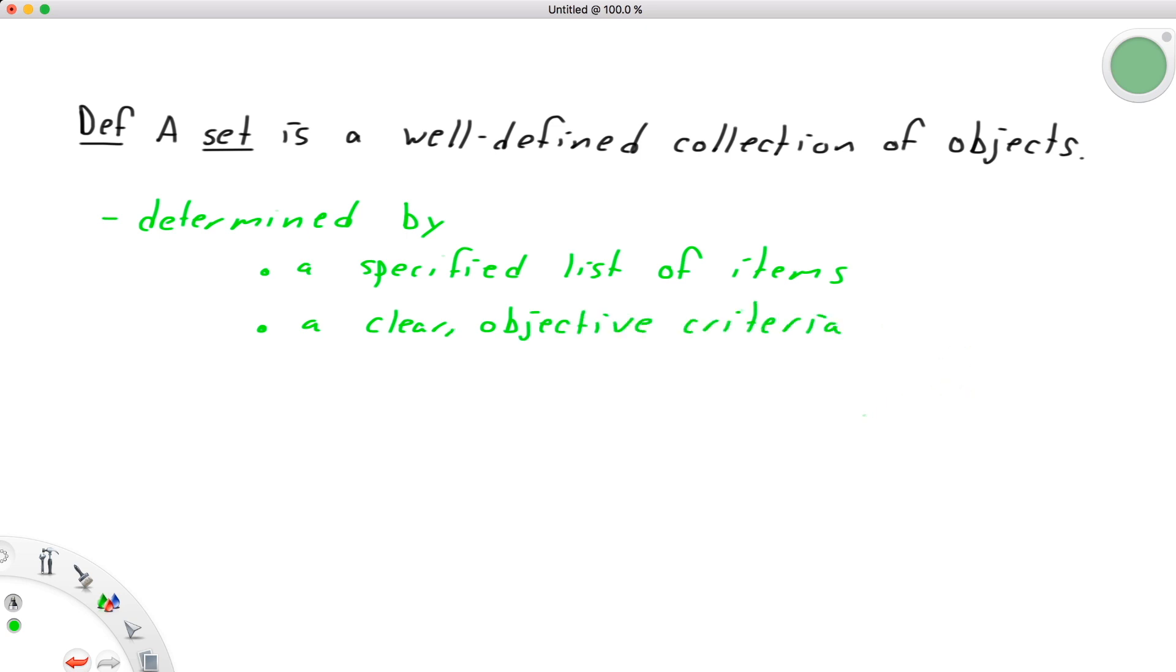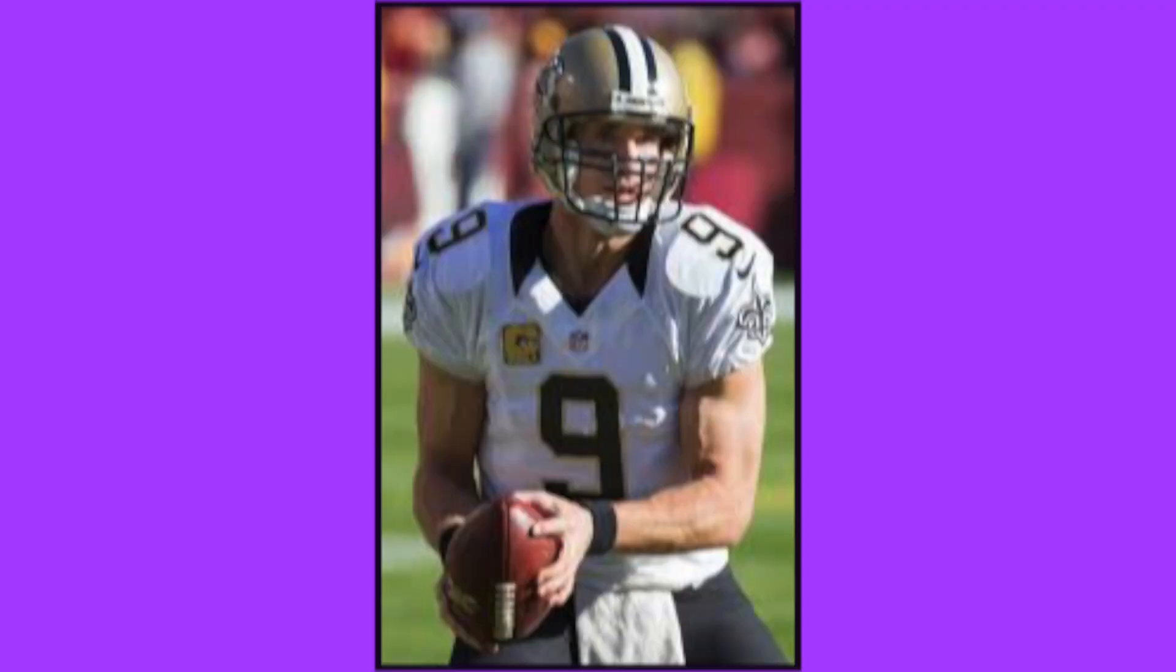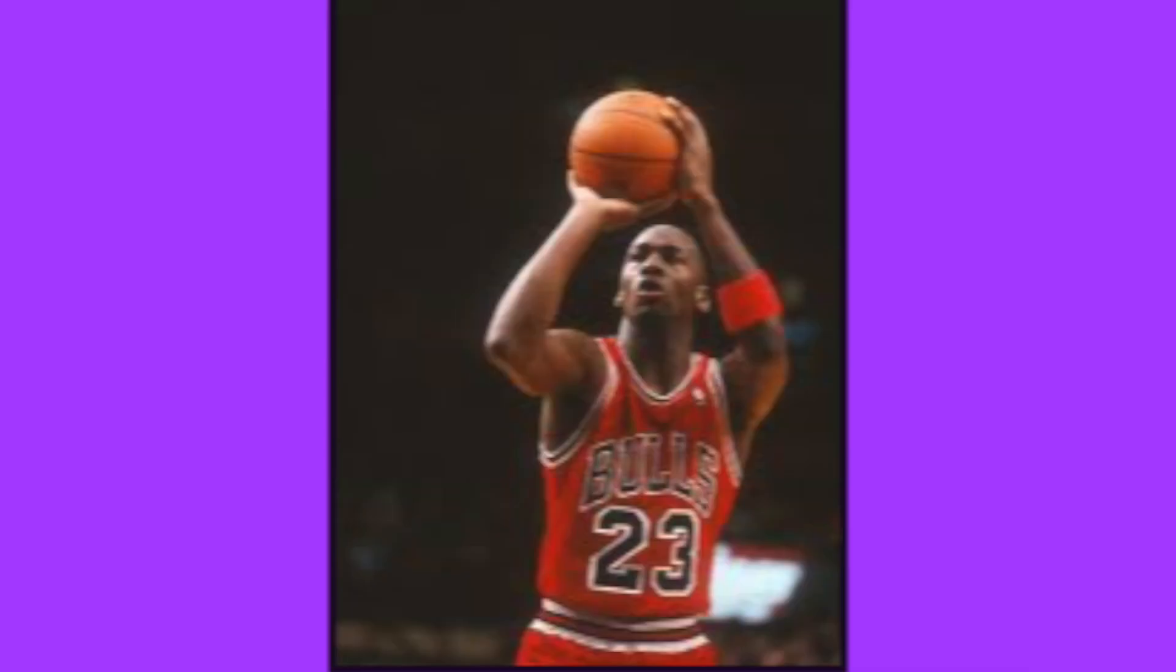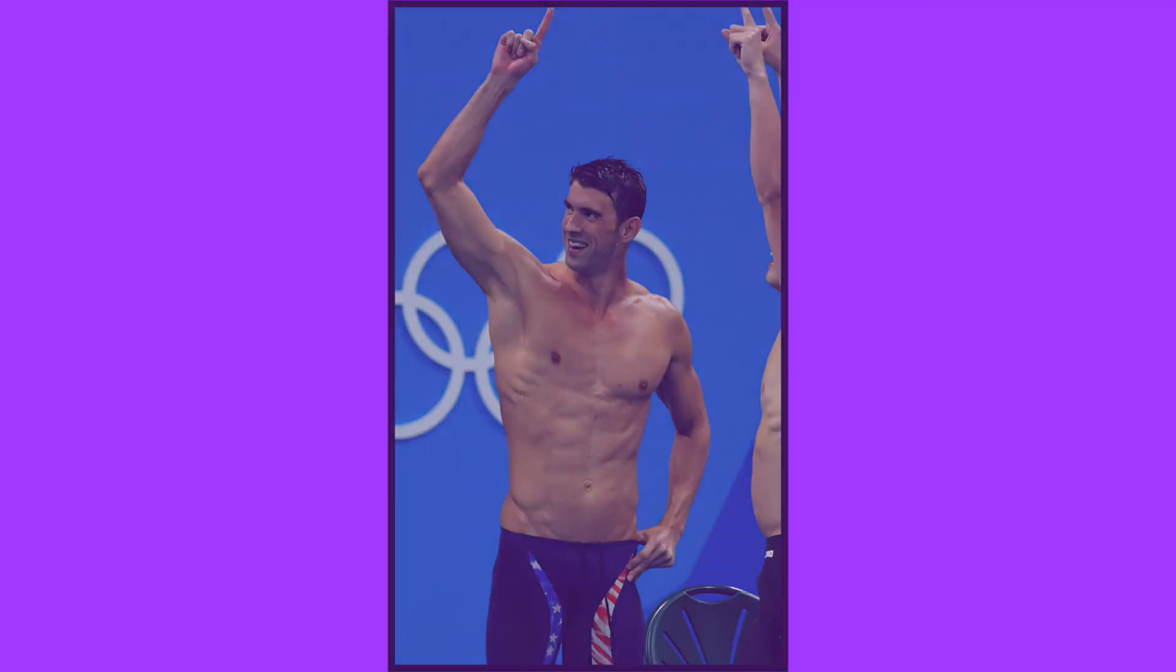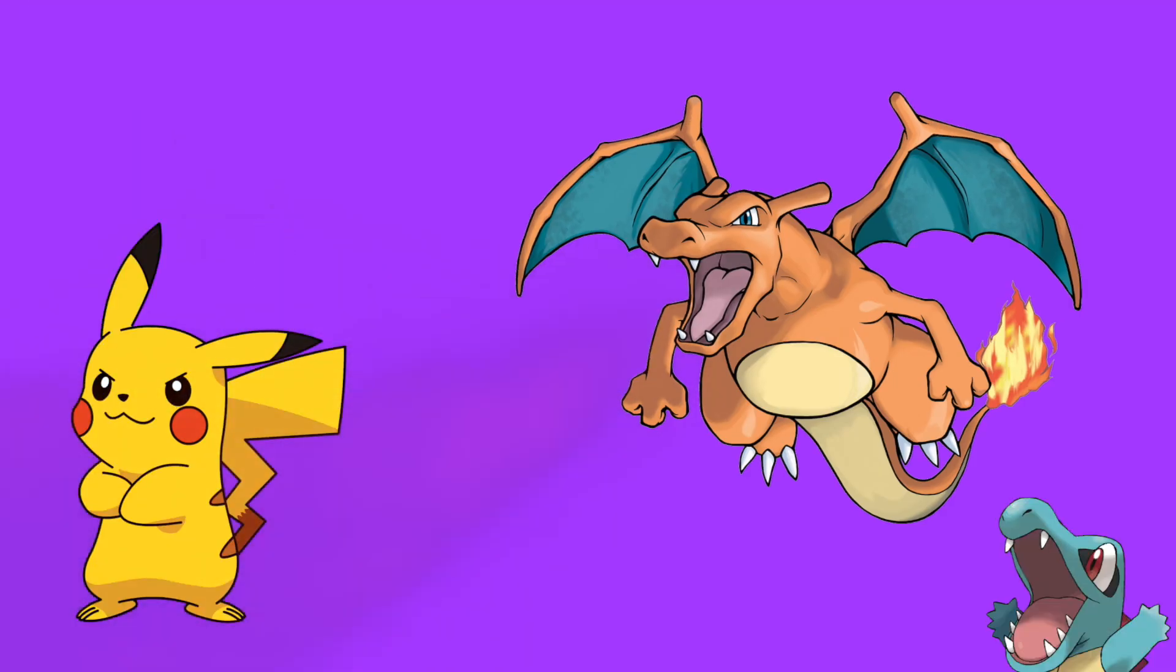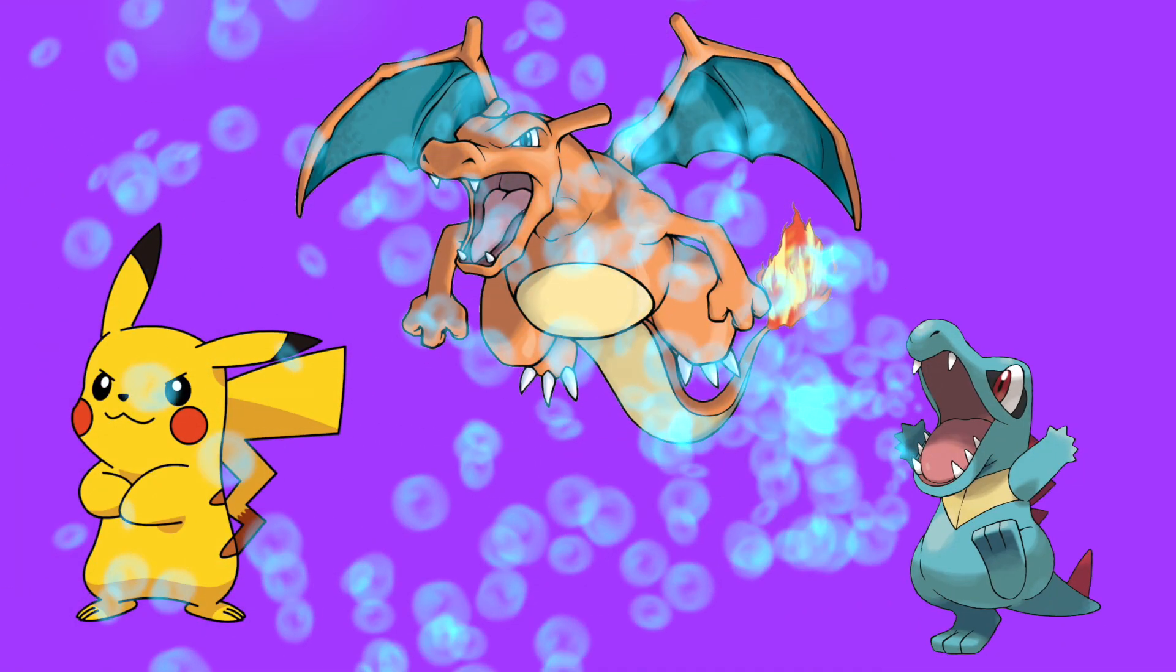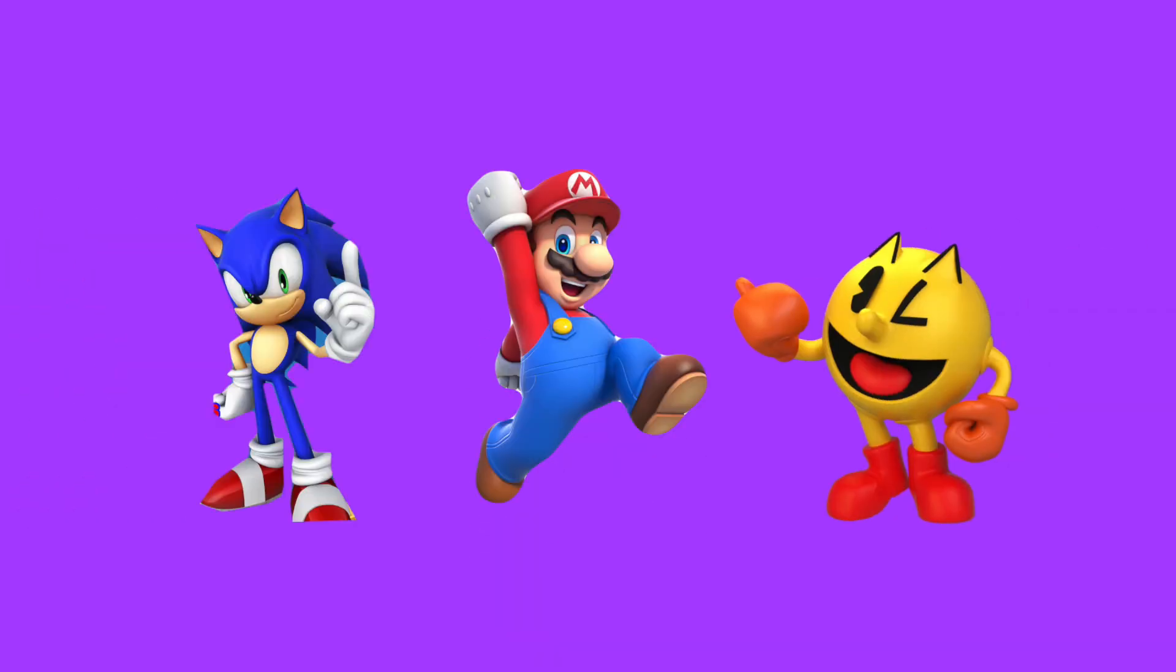For example, we can define a set based on the criteria that the item being considered is a day of the week. So this would include items like Monday, Tuesday, Wednesday, and so on, but not include things like Labor Day or Christmas or June 16th. We could define a set of NFL quarterbacks, which would include athletes like Tom Brady, Drew Brees, Aaron Rodgers, but exclude athletes like Tiger Woods, Michael Jordan, and Michael Phelps. We could even define a set of Pokemon, which would include Pikachu and Charizard and Totodile—a personal favorite of mine—but would exclude other characters like Sonic and Mario and Pac-Man.